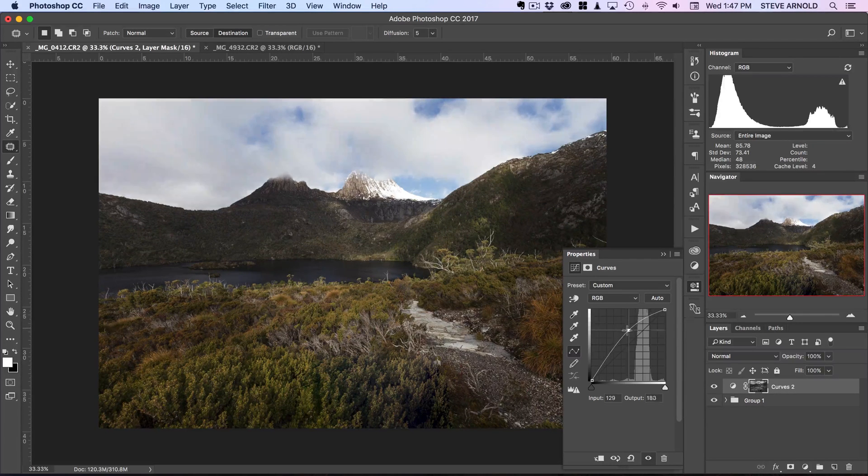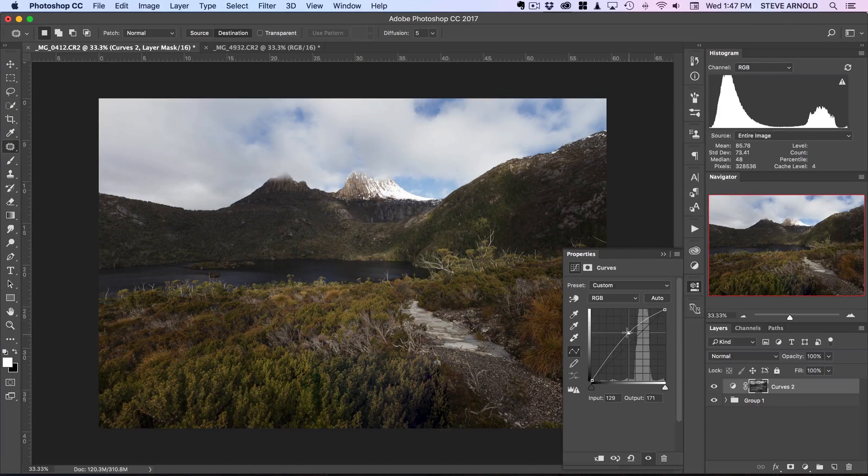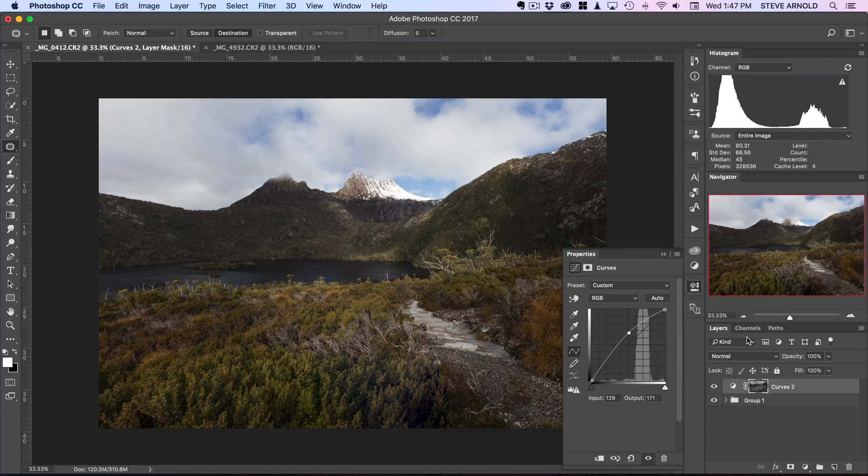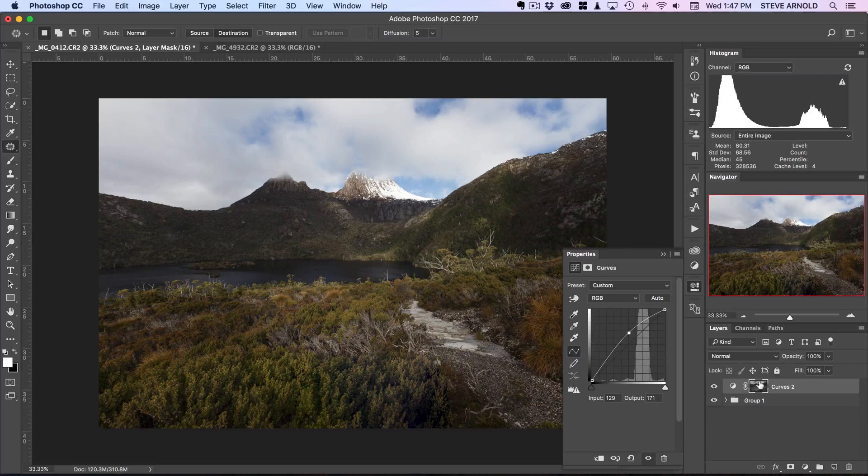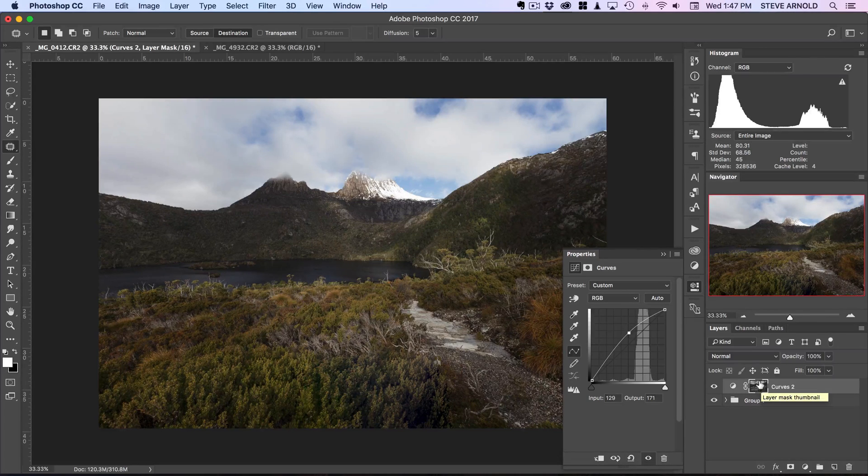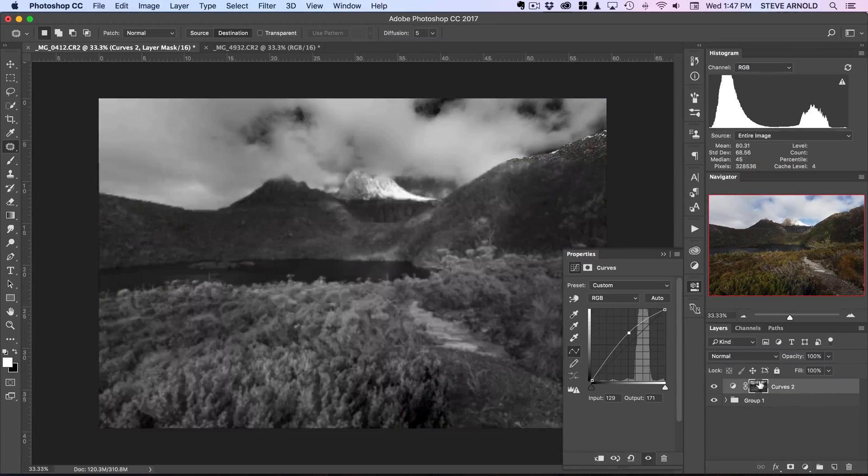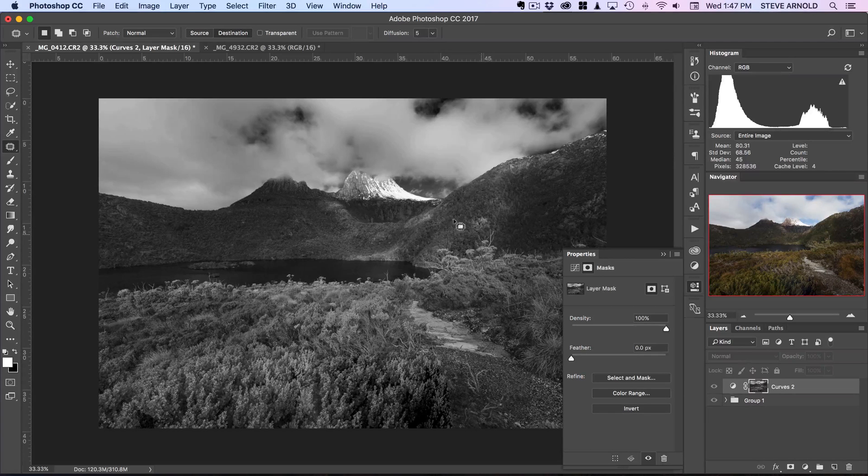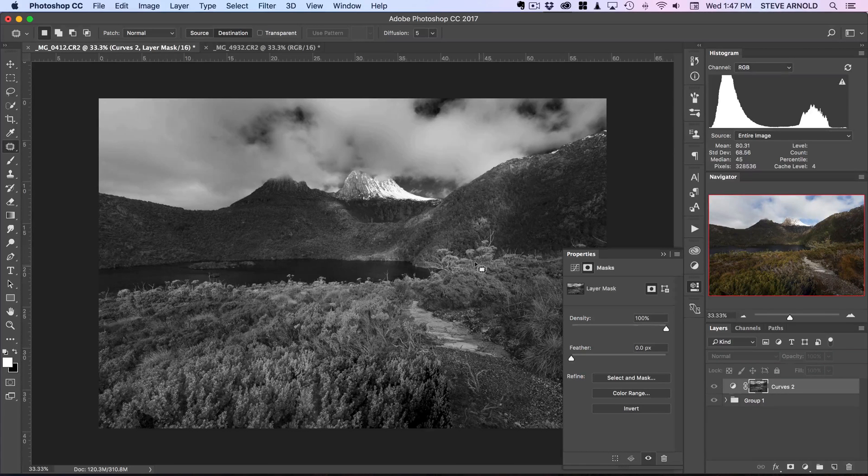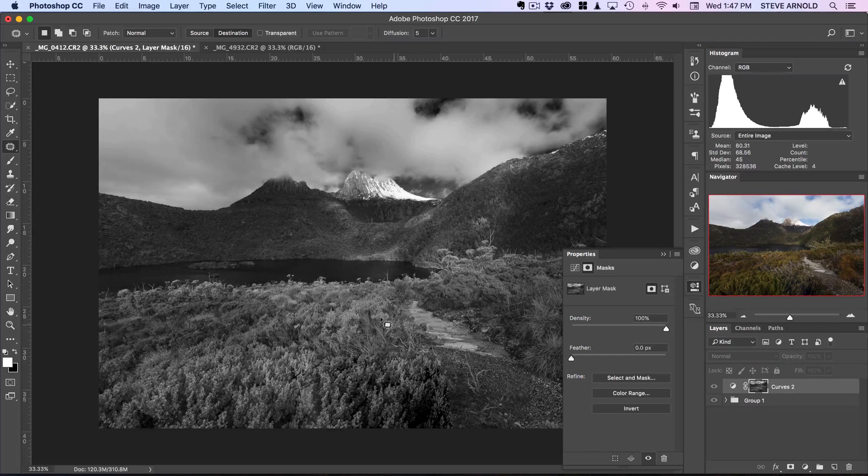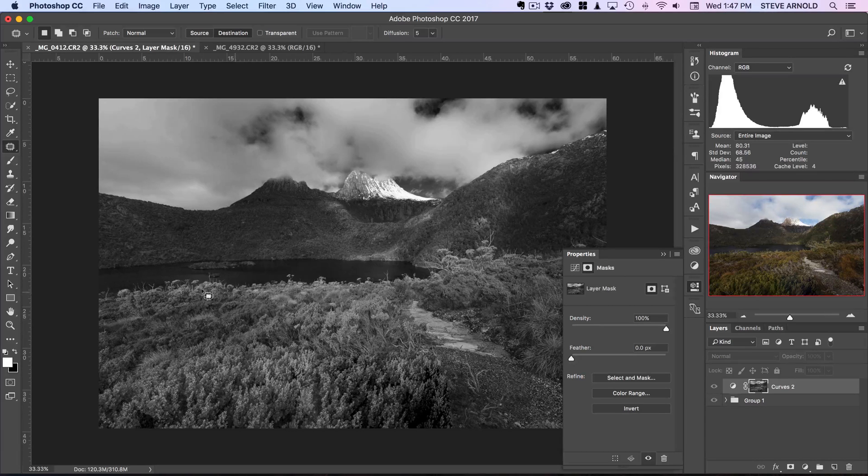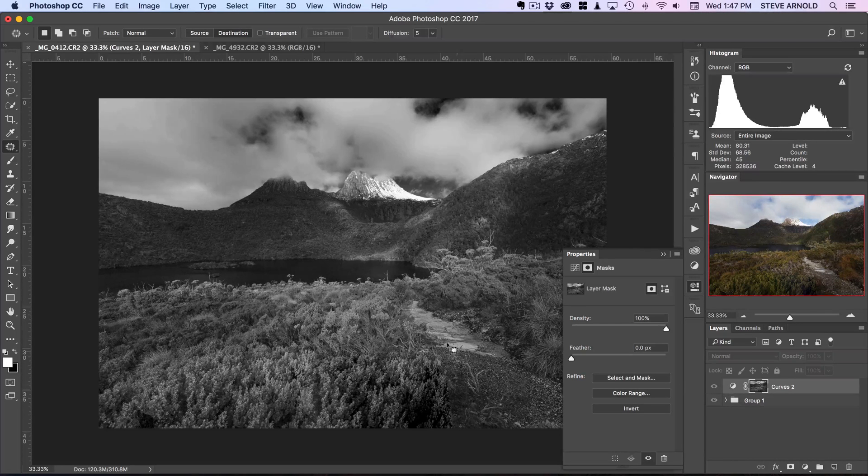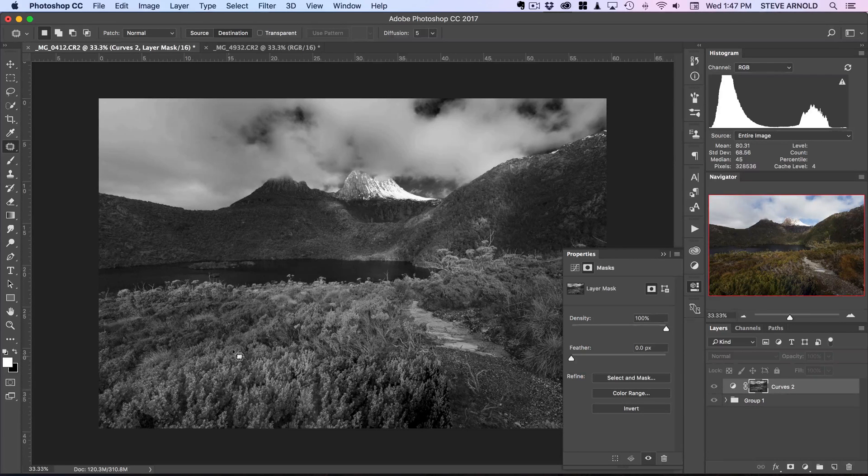Now it is going up in the sky here as well because if we look at the layer mask - actually I'll just hold option or alt on the keyboard and click that so we can see this layer mask.